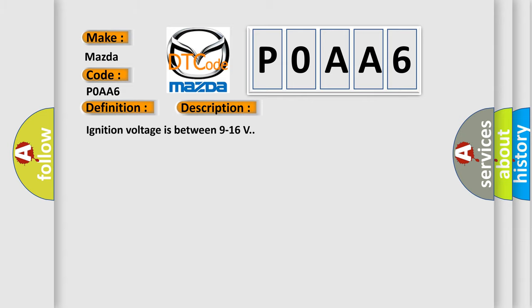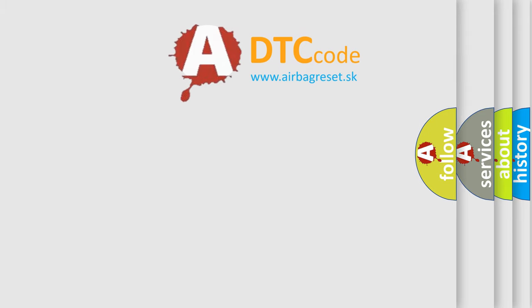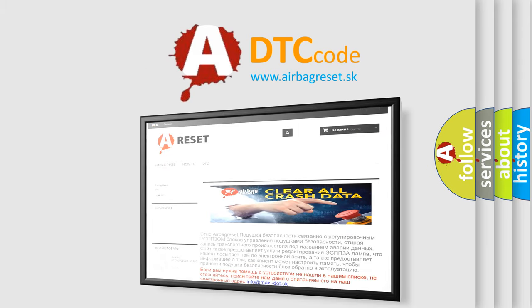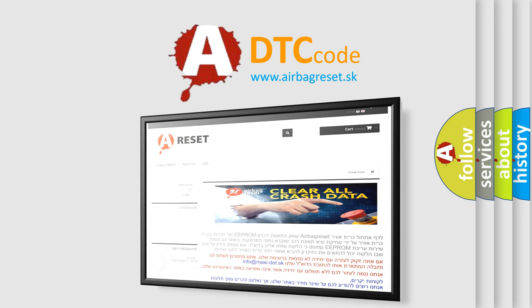Ignition voltage is between 9 to 16 volts. This diagnostic error occurs most often in these cases: B00833A or B00843A — the ID message received from the front impact sensor does not match the ID stored in the SDM, or the SDM has reset the front impact sensor twice without detecting the correct ID message. The airbag reset website aims to provide information in 52 languages. Thank you for your attention and stay tuned for the next video. Bye.